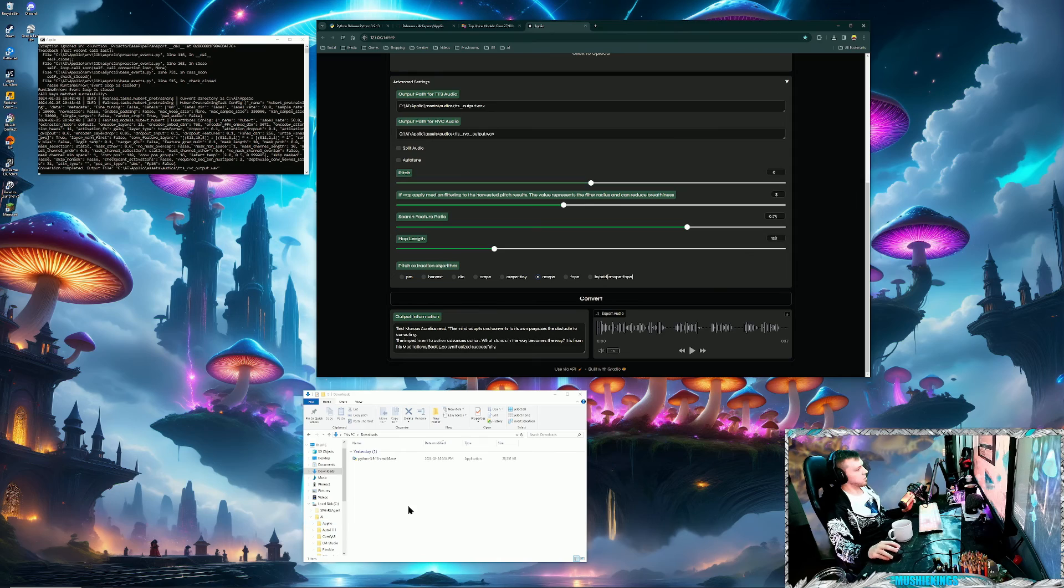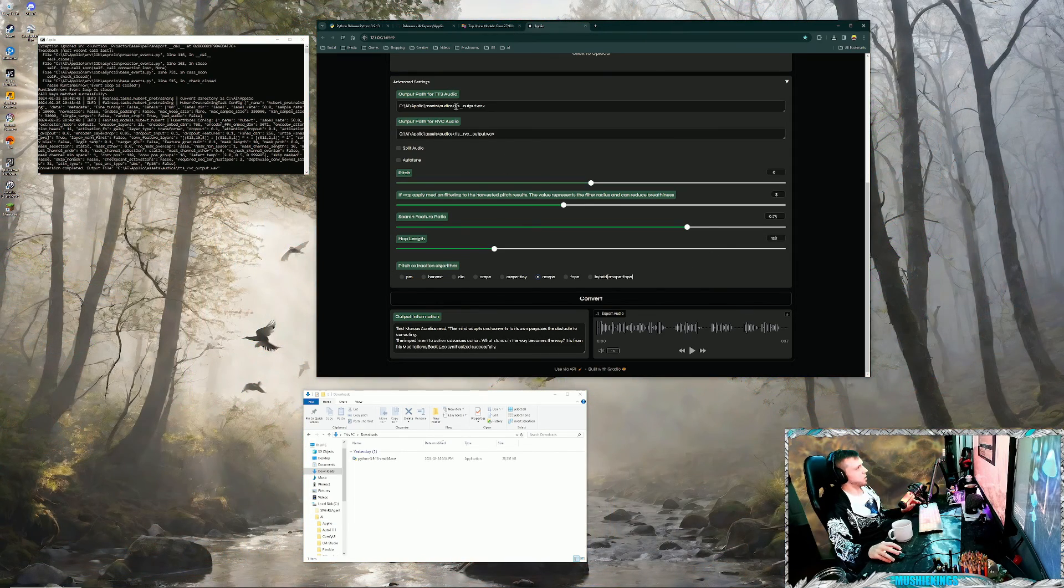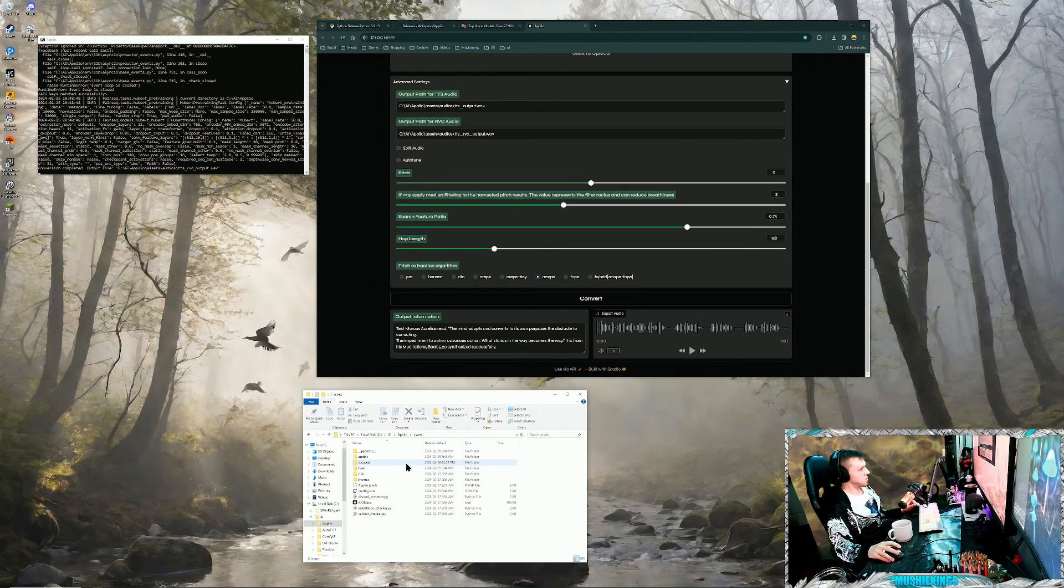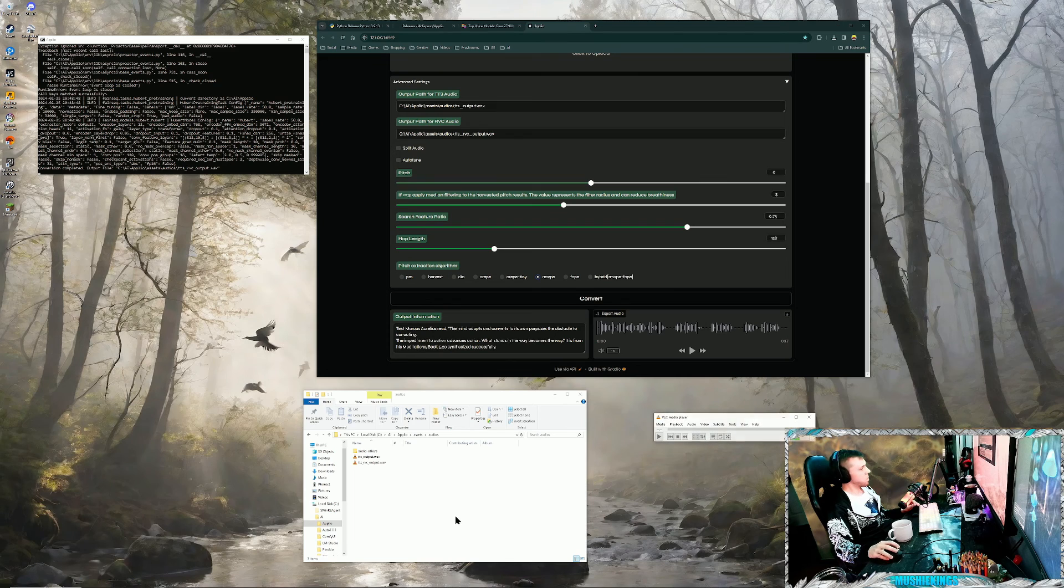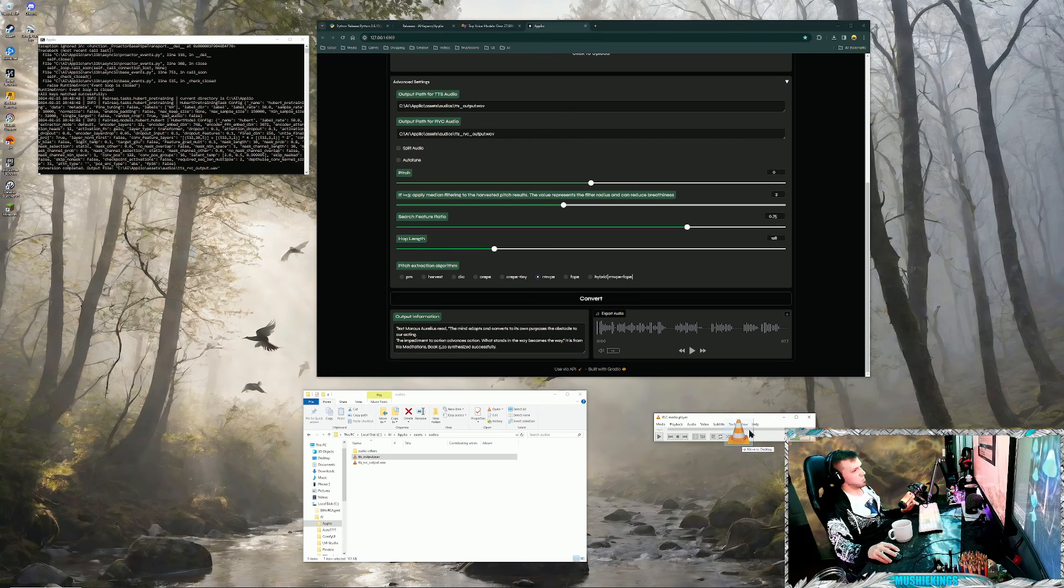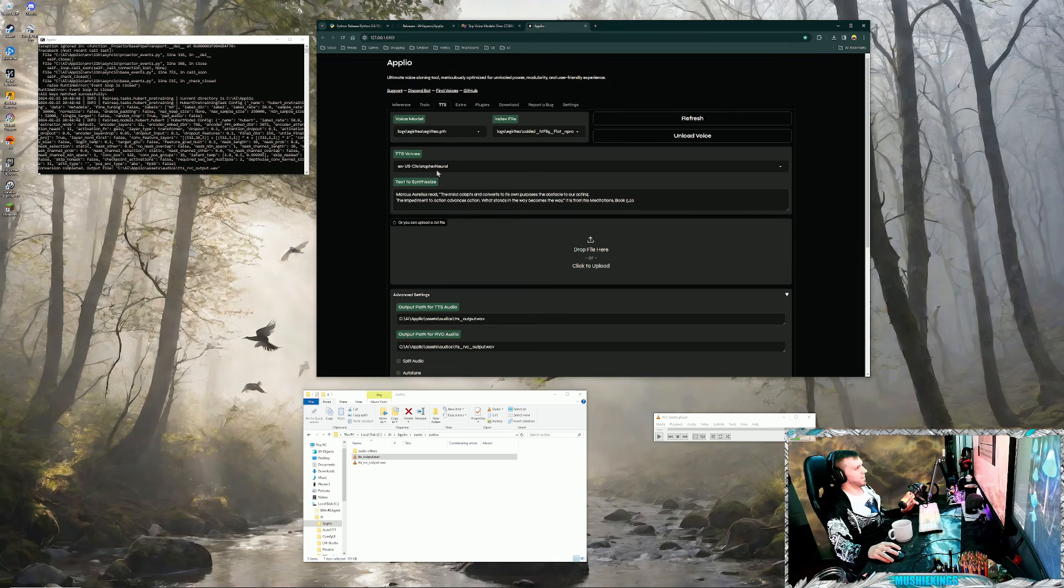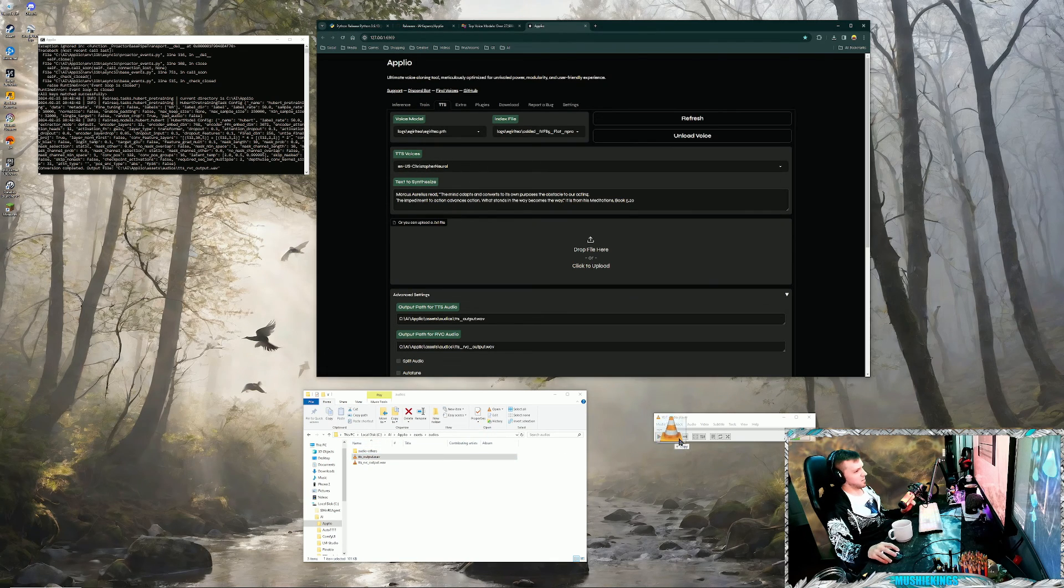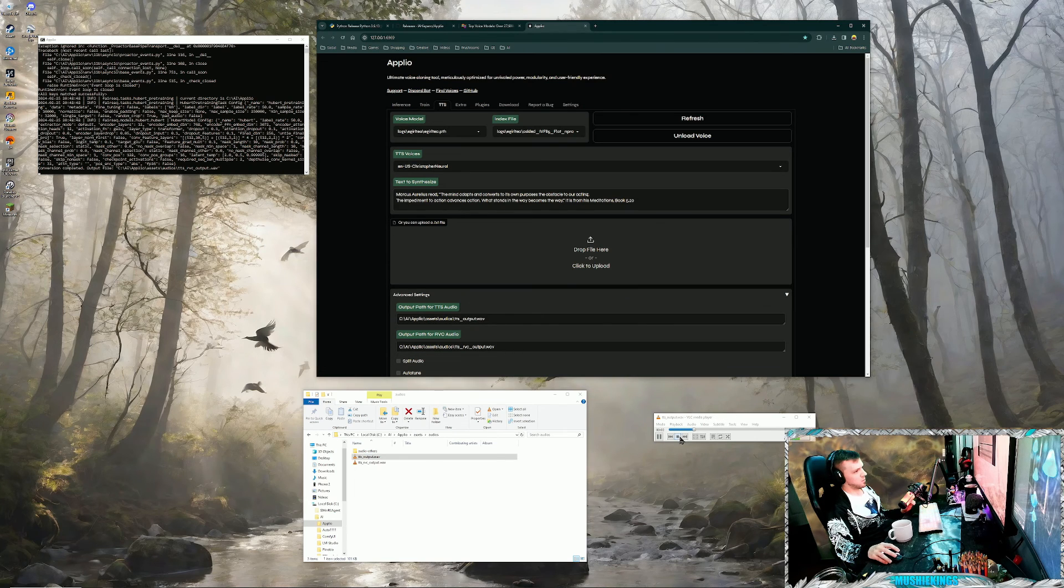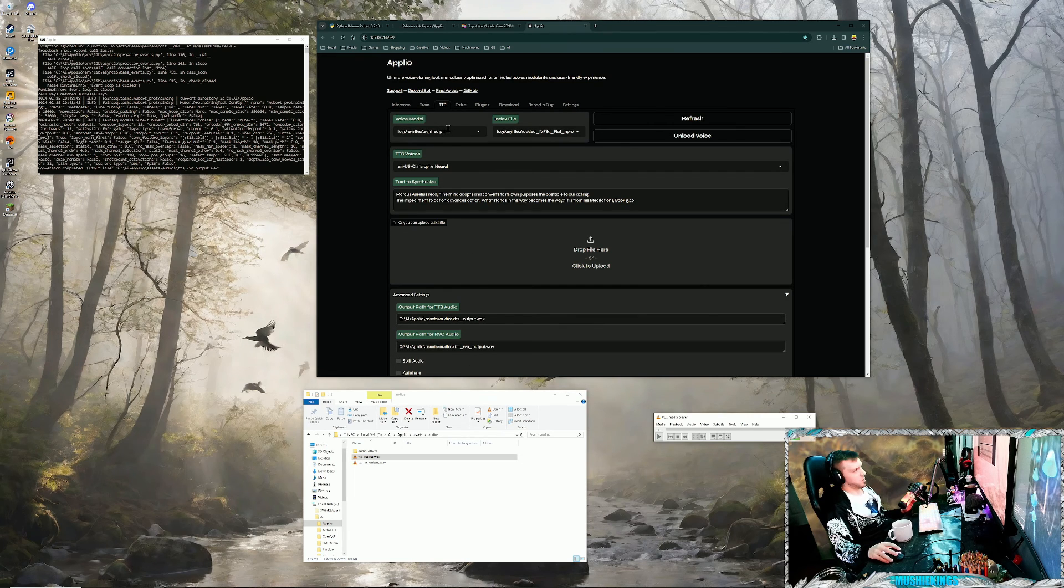And it's already done. So once it's done, the default folder it had it set up as is in the assets audios folder. I'll show you what it sounds like. So this is the base voice, and I actually had it set to a male voice, so this probably... Marcus Aurelius read, 'The mind adapts and converts to its own purposes...' But because I used a female voice model, it's probably going to sound really weird. [plays audio] So we probably don't want that.